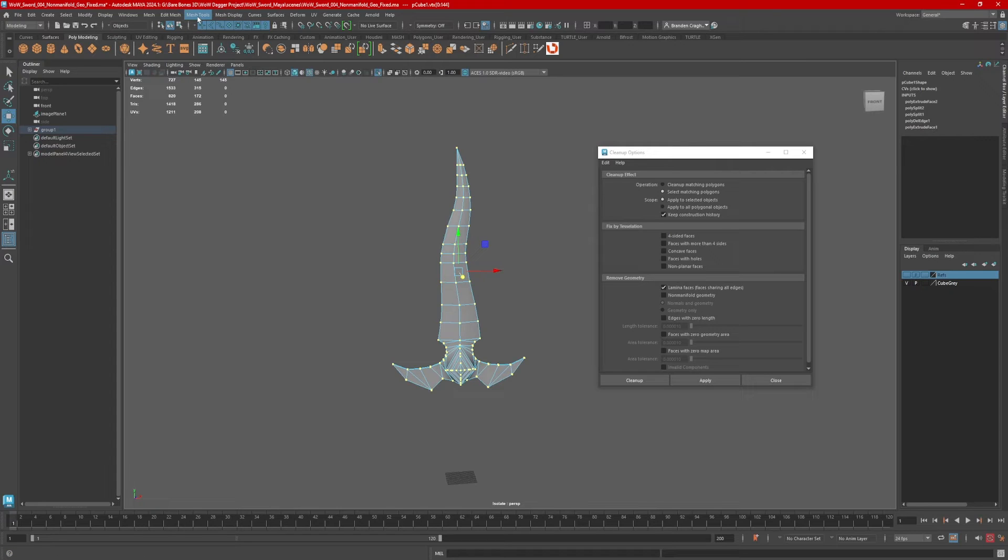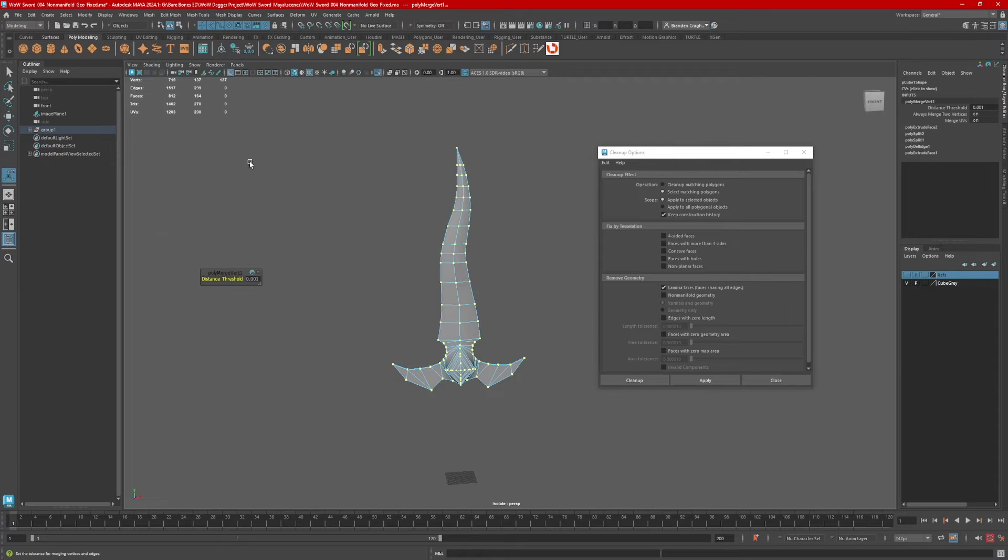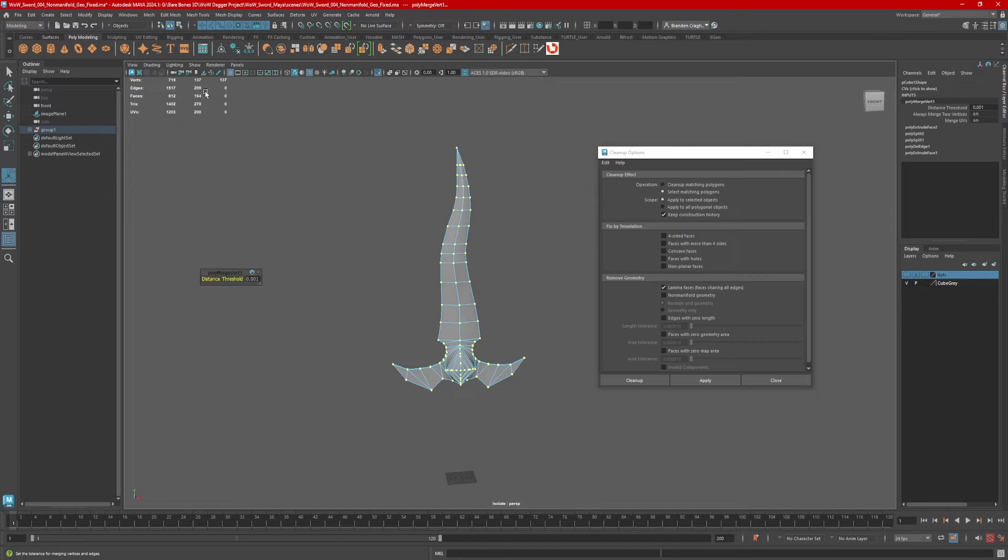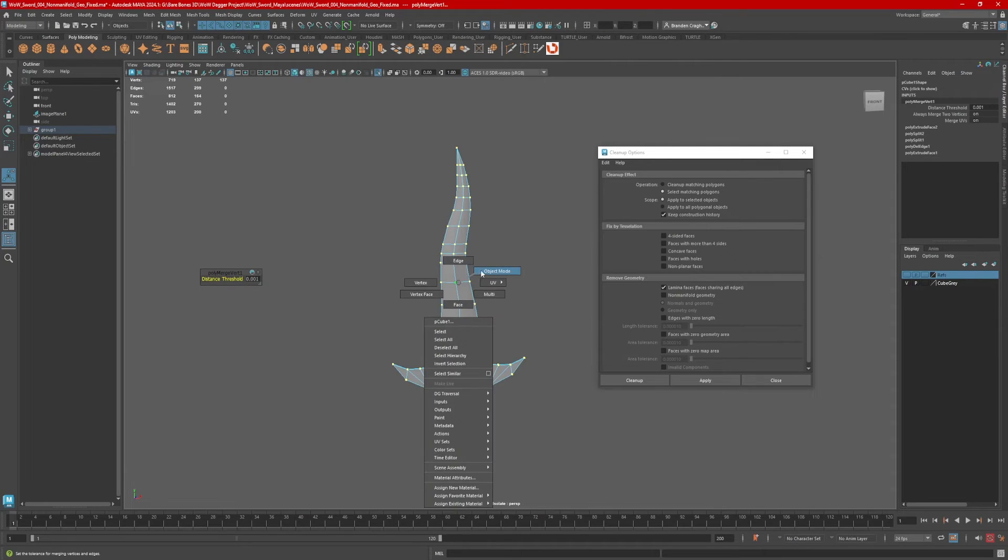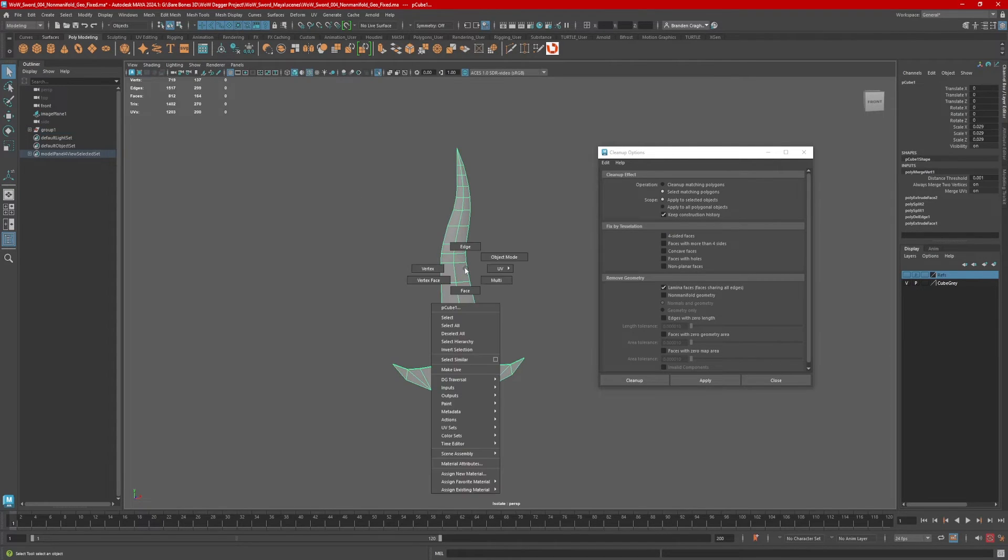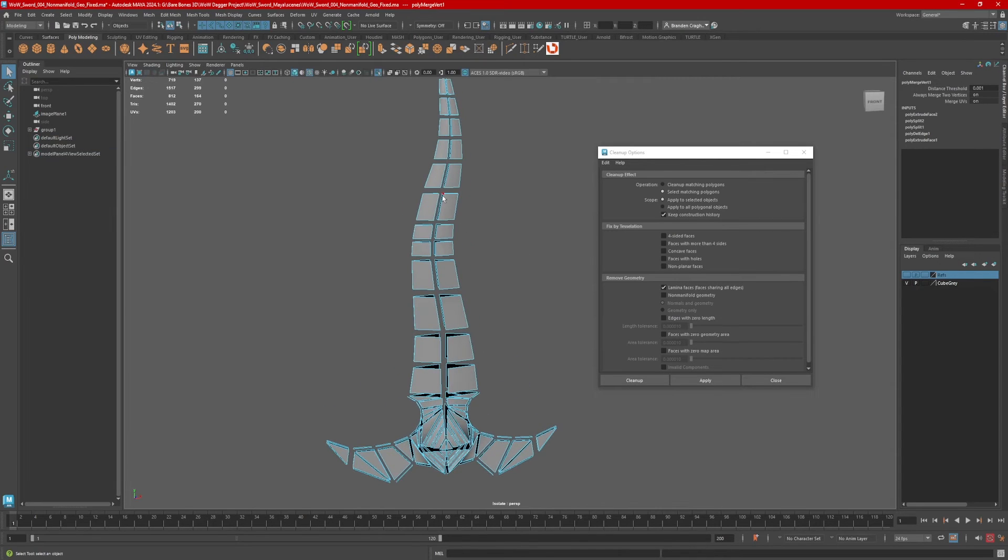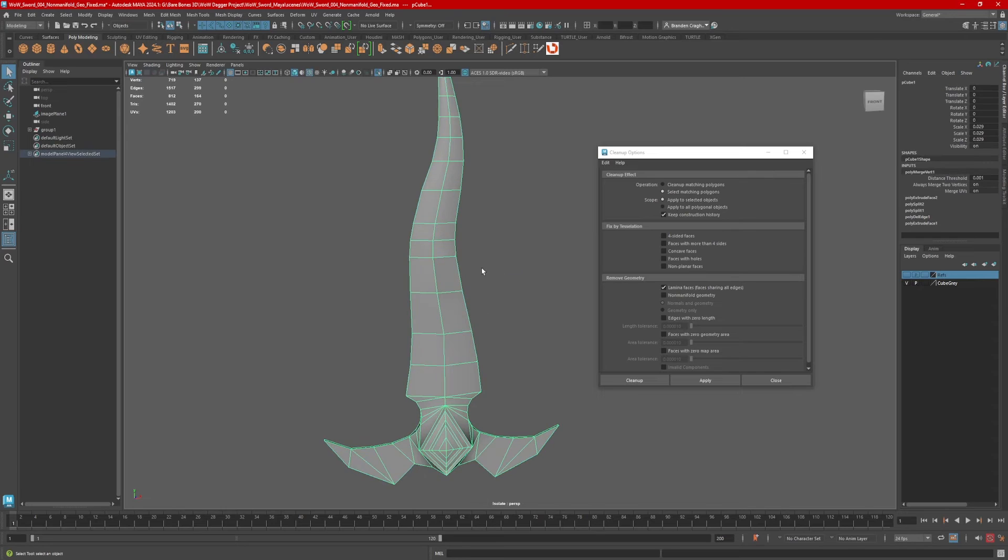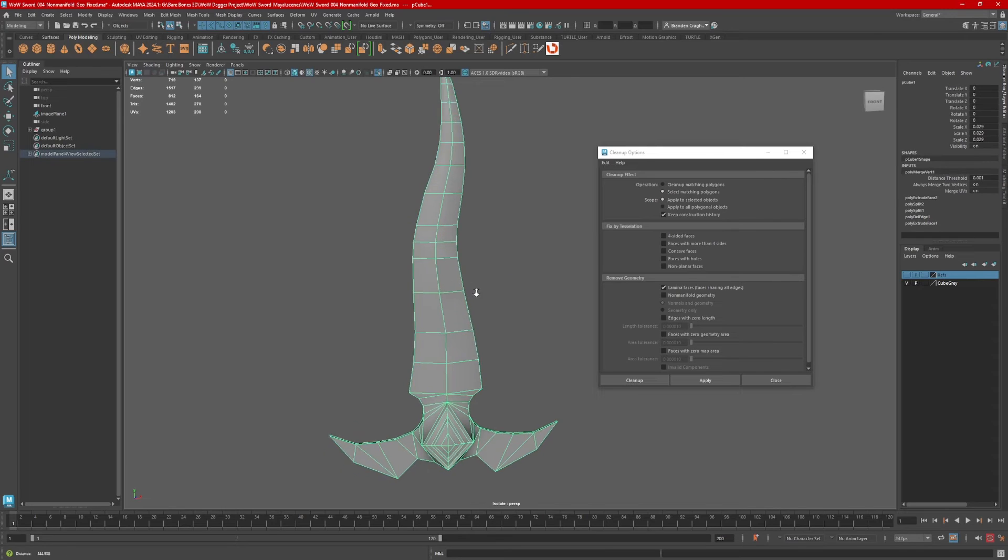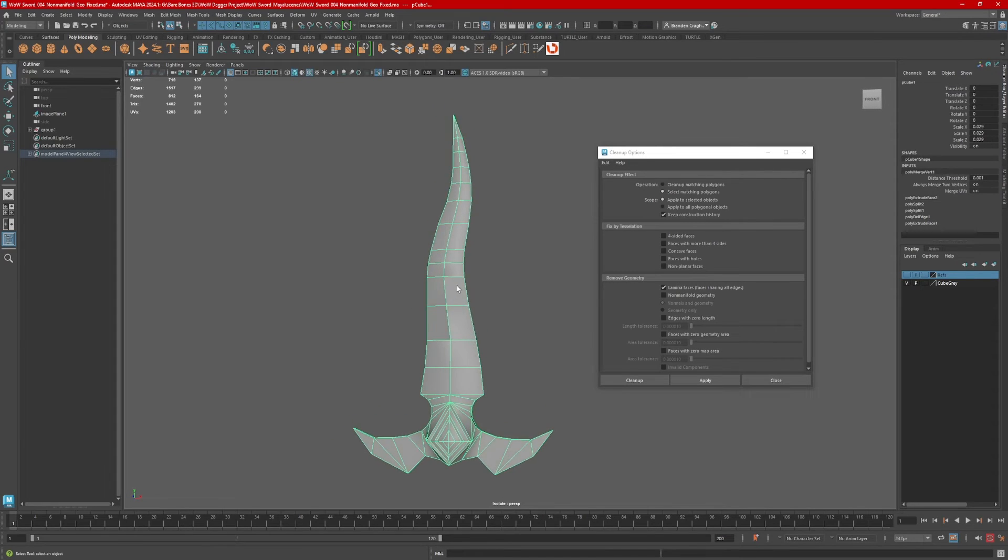So with all the vertices selected in the whole object, I'm going to go to edit mesh, merge. Now notice this, that's 137 before it was larger. So when this number goes down, I know that some of these have disappeared. Now another way to check this is to go to object mode and then back to vertex face. Now look at this and they're gone. So now lamina faces are taken care of.